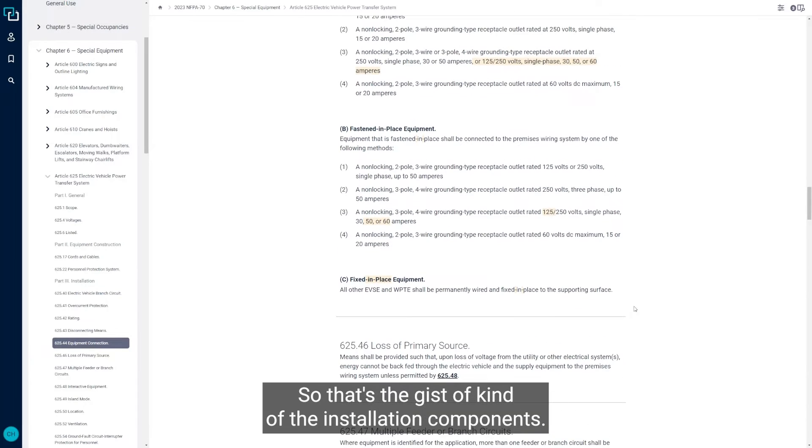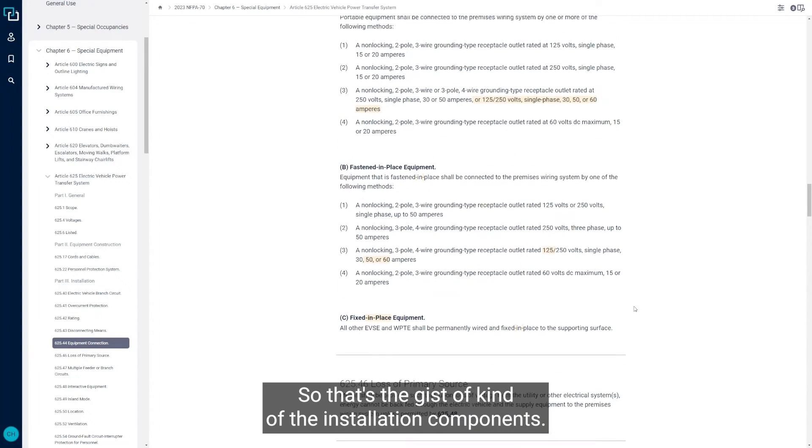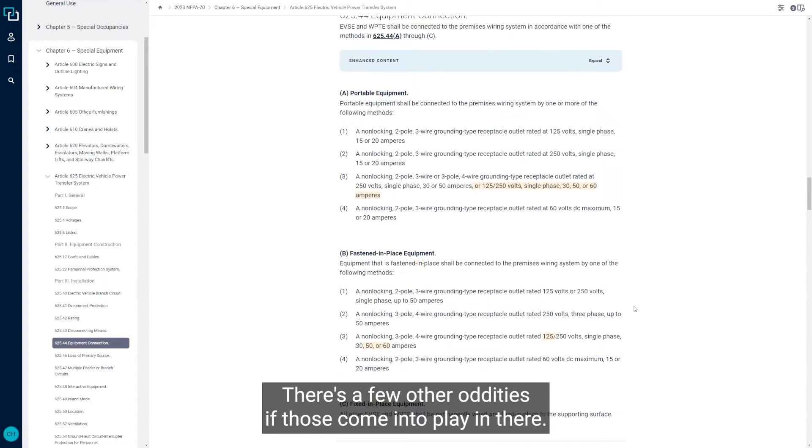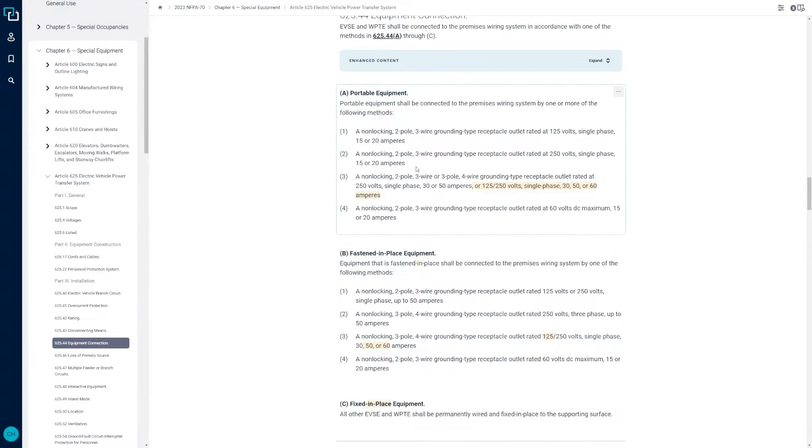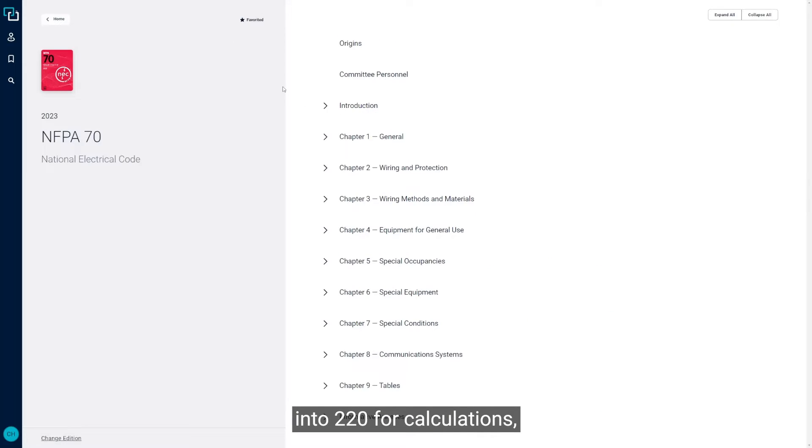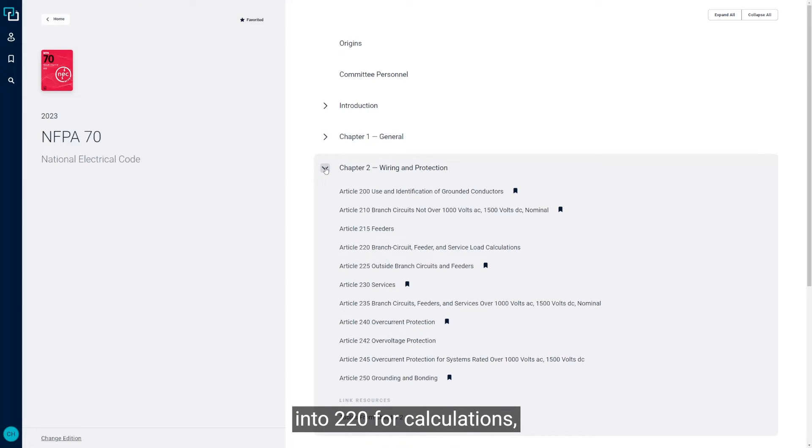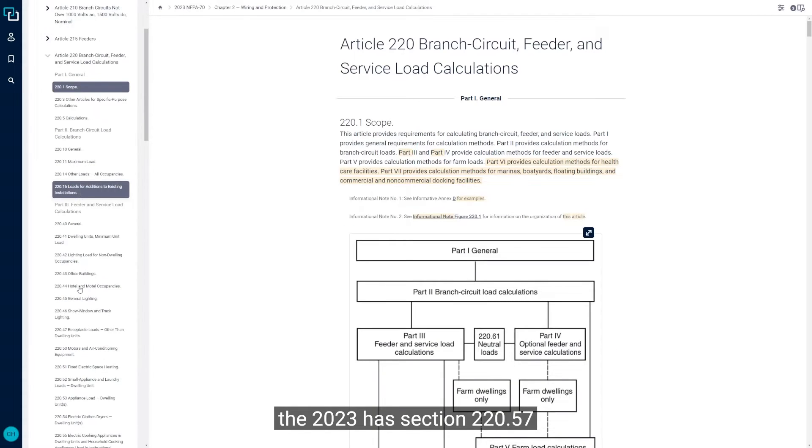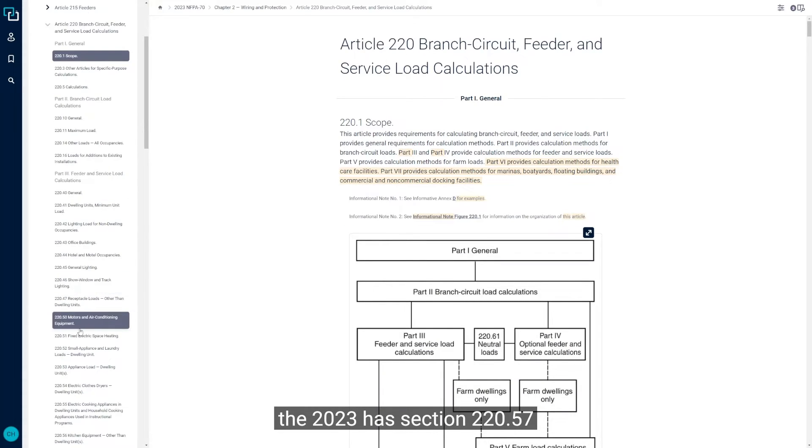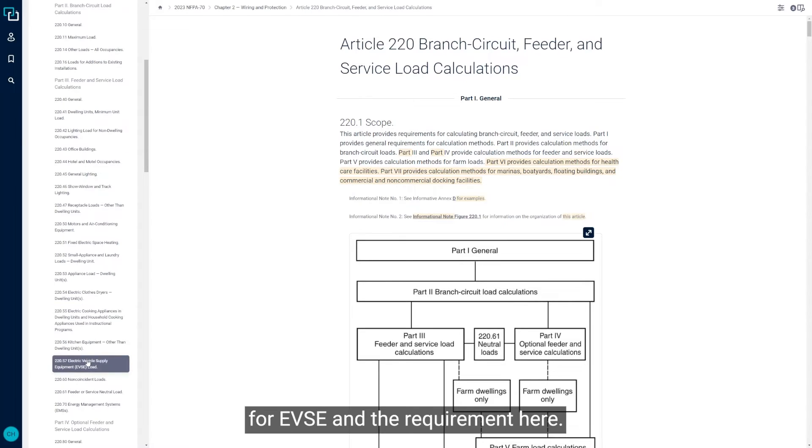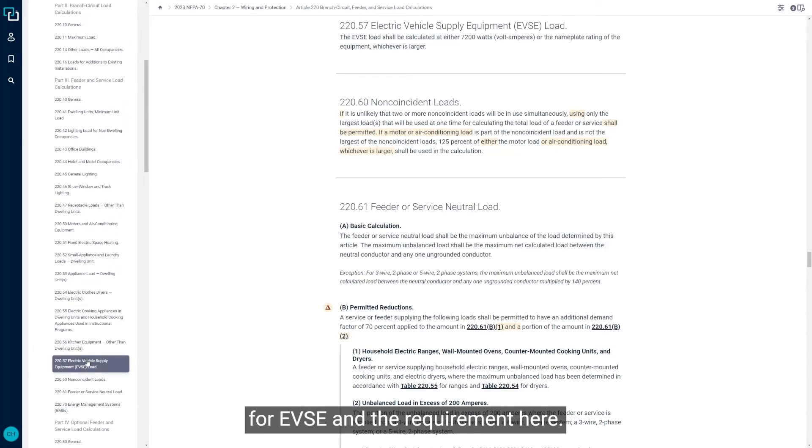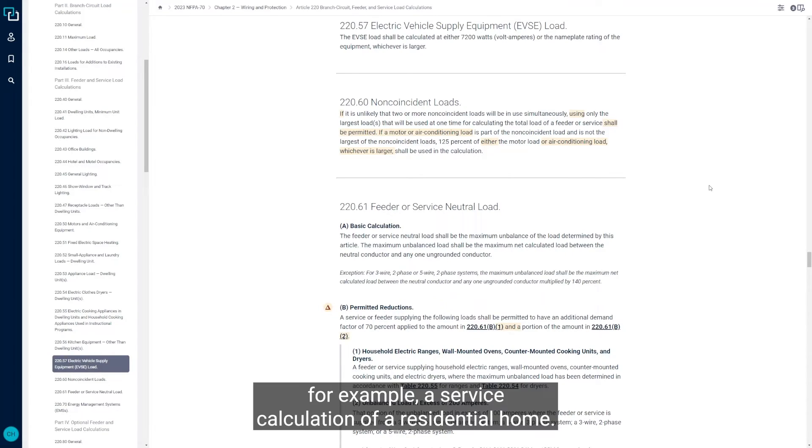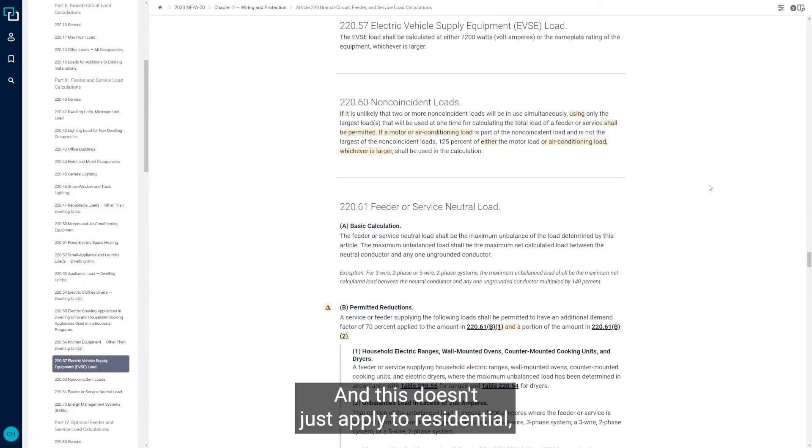That's the gist of the installation components. There's a few other oddities if those come into play in there. One other thing I did want to mention is if we jump back into 220 for calculations. The 2023 has section 220.57 for EVSE and the requirement here. This is dealing with load calculations when you're doing, for example, a service calculation of a residential home. This doesn't just apply to residential, I'm just talking about it in that manner.